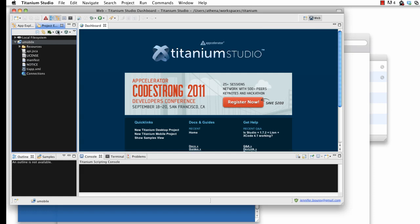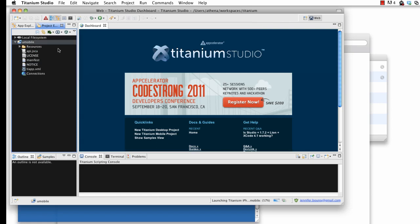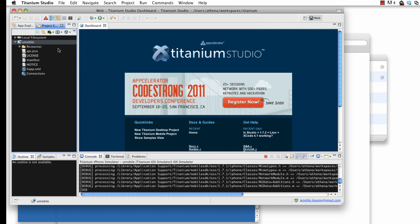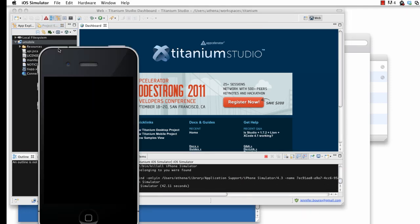For OS X users, running U-Mobile in the iPhone emulator is as simple as selecting the iPhone simulator from the run menu. Titanium Studio may take a few minutes to perform the initial compilation and startup, but will eventually launch the U-Mobile app on the simulator.